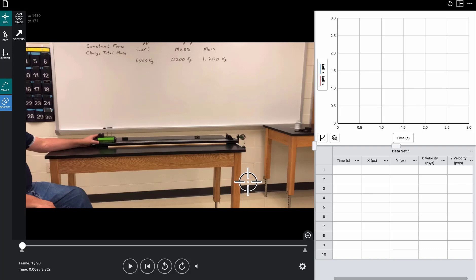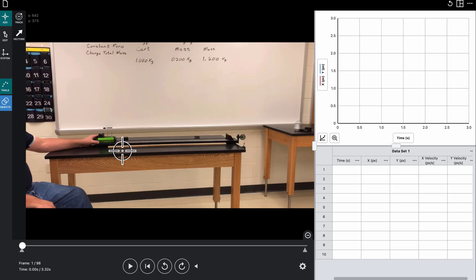So we need to tell the software how many pixels on the screen correspond with a given distance, and we need to tell it where our origin is.